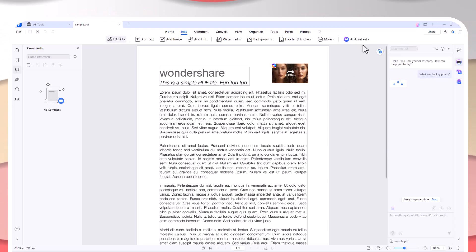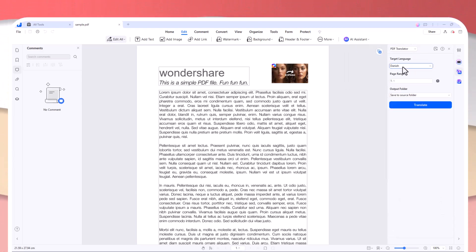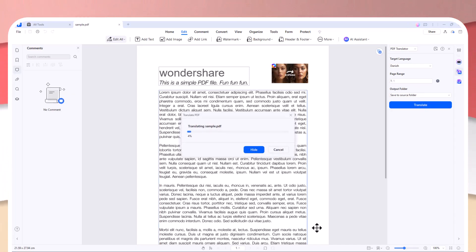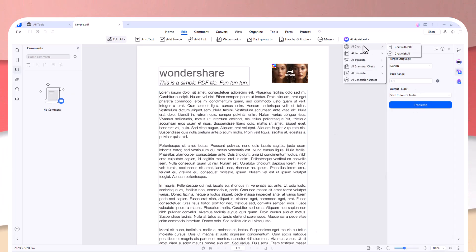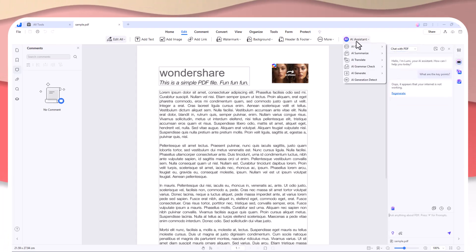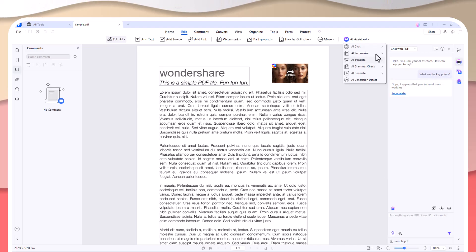You can also use the Chat with PDF feature to interact directly with your documents. Simply ask questions about the content, and the AI provides accurate answers in real time.